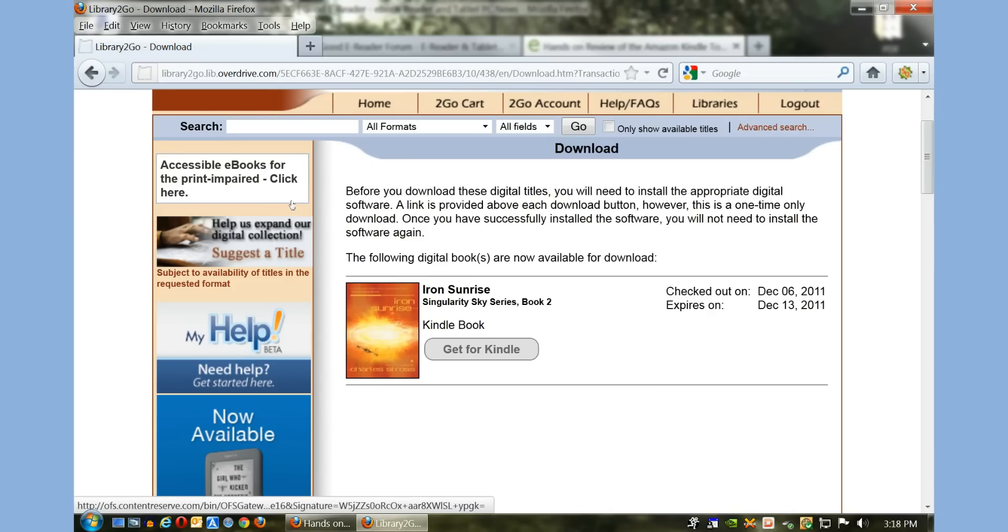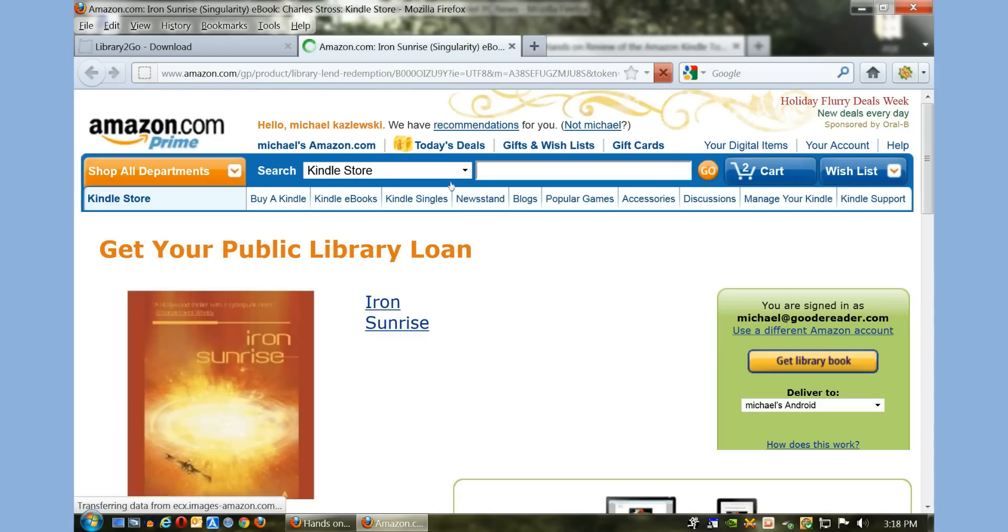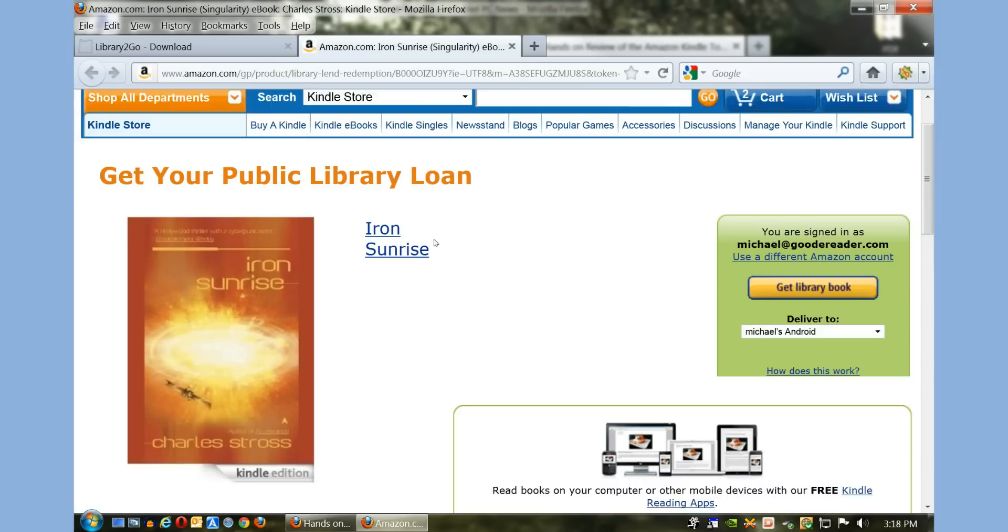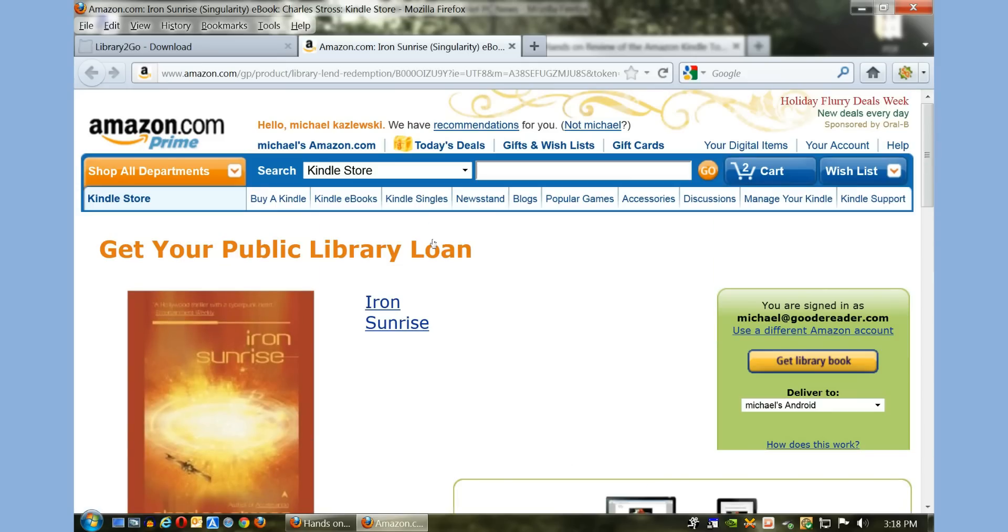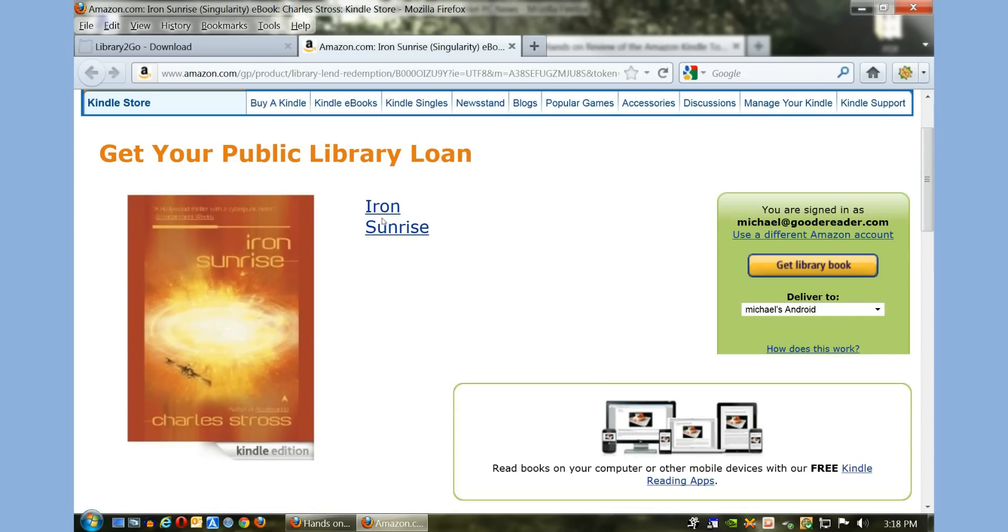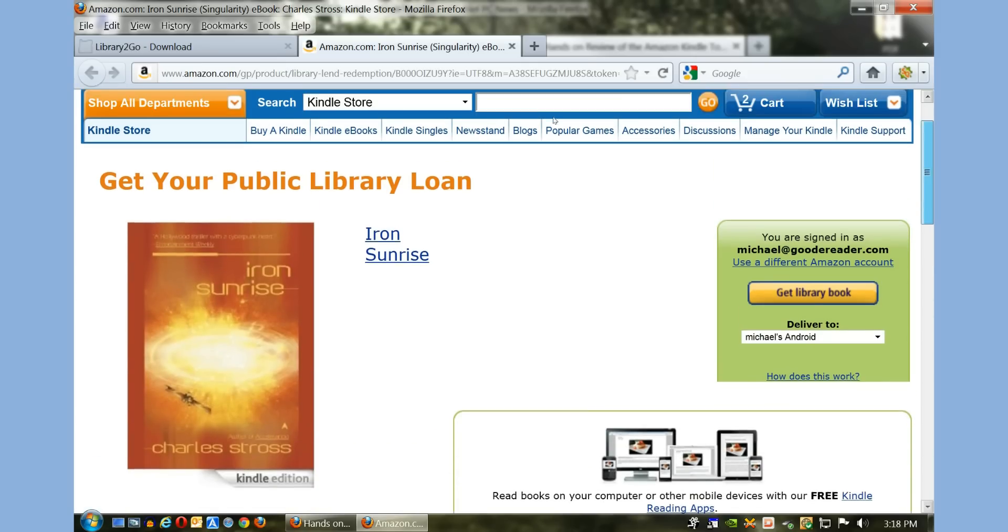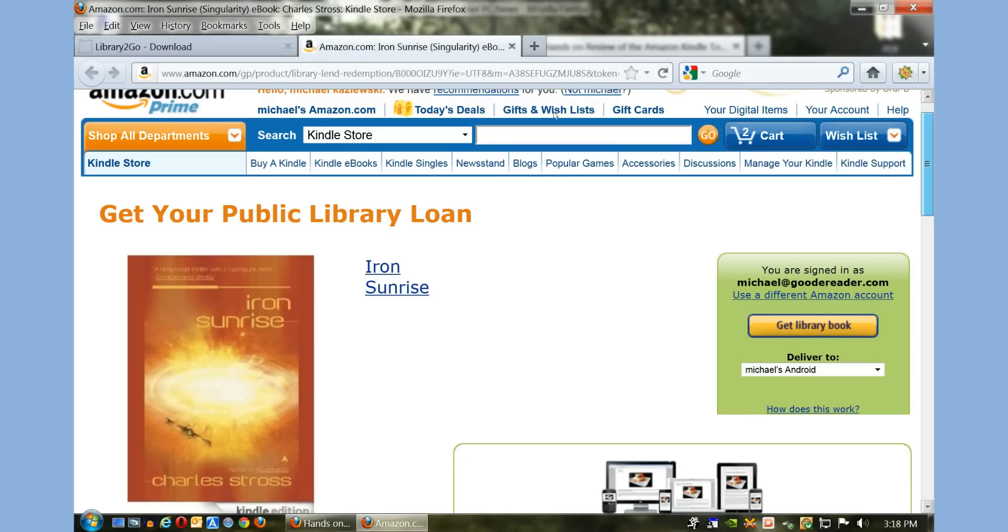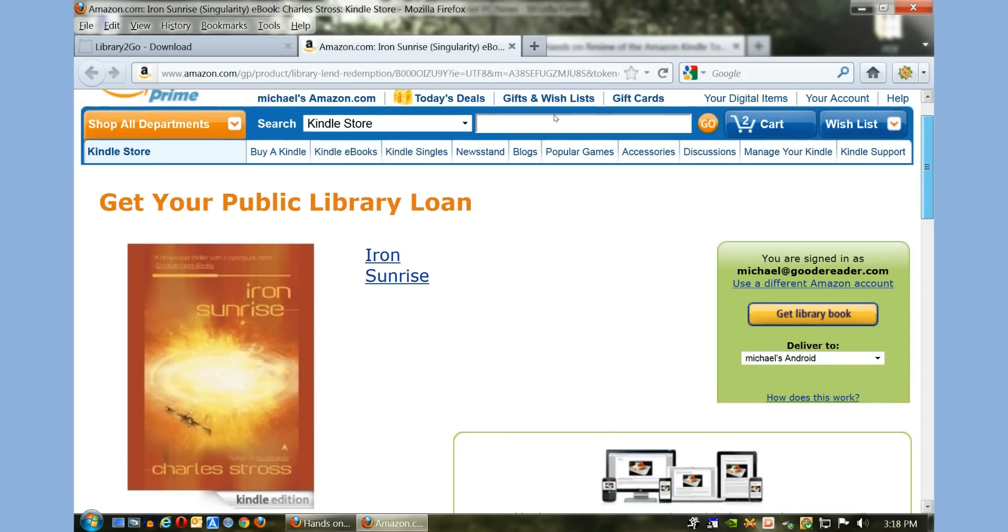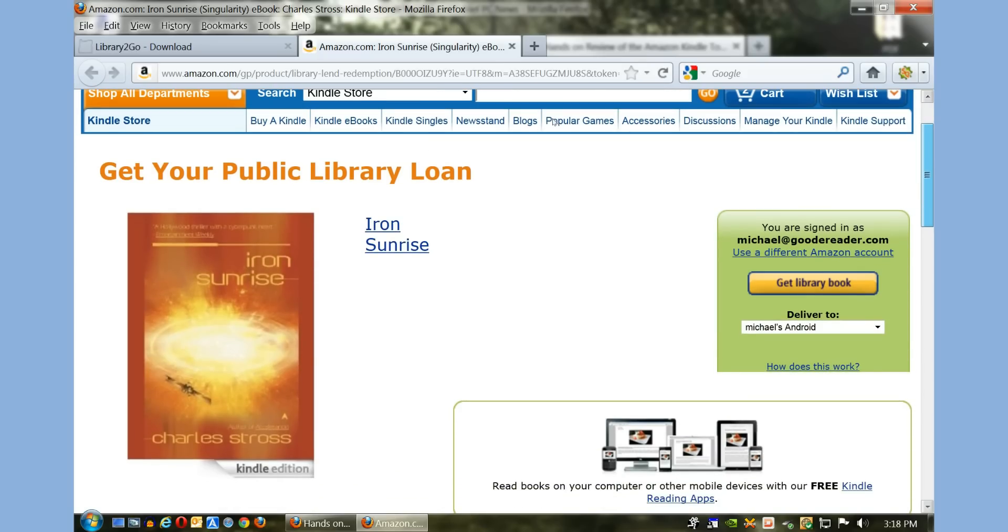Now it's not actually on my e-reader yet, but this is the next step. So I'm going to click on this button here that says 'Get for Kindle,' and what it does is redirect you to your Amazon account. If you're not logged in by default, you want to log into Amazon.